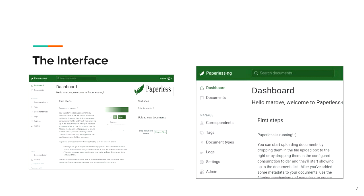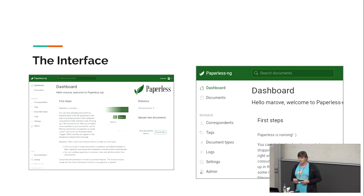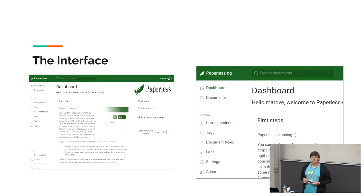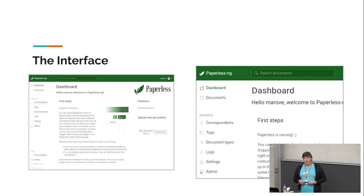Zooming into the menu: at the top you have the dashboard as the starting page, the second item is Documents where all your documents are stored and where you can search all tags. Then there are special categories: correspondents, tags, and document types. Logs, settings, and admin are for administration — you can check the processing status in logs, manage users in the admin panel. And yes, it does have dark mode.